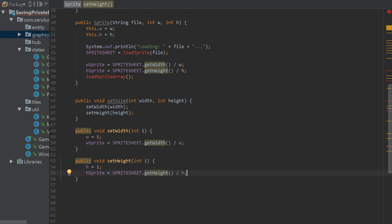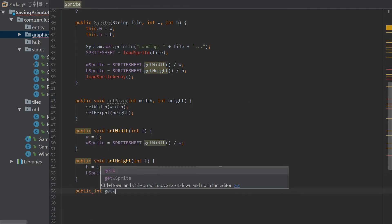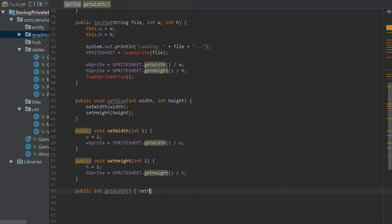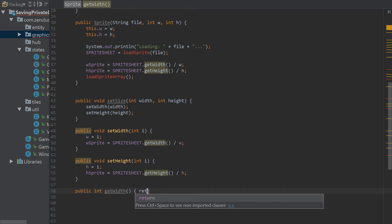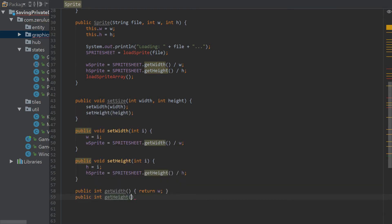We can also have getters for it, so we'll have a getWidth method that just returns w, and a getHeight method that returns h. That's all we need to do there.